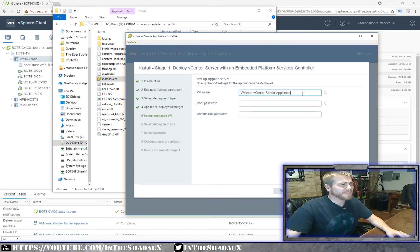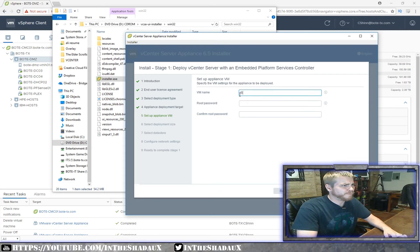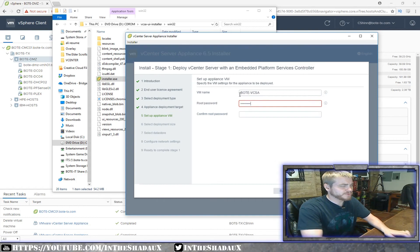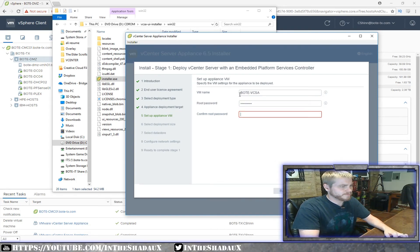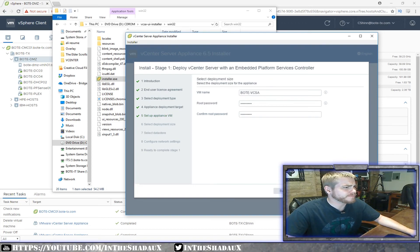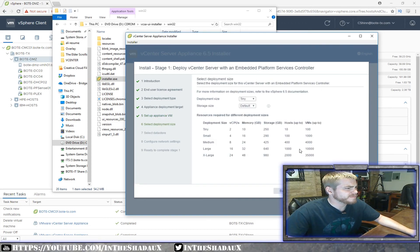Next, what do we want to call this? I'm going to call it bode-vcsa. Then I'll type in the root password I want to use — didn't fat-finger it this time.